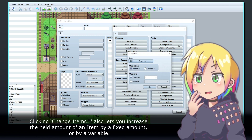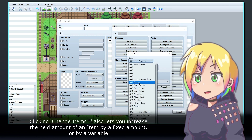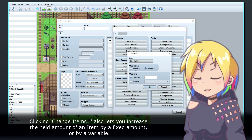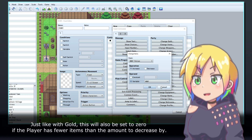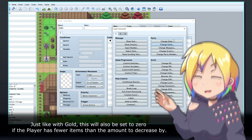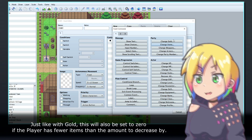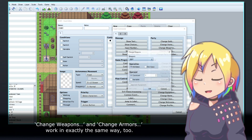Clicking Change Items also lets you increase the held amount of an item by a fixed amount or by a variable. Just like with gold, this will also be set to zero if the player has fewer items than the amount to decrease by.